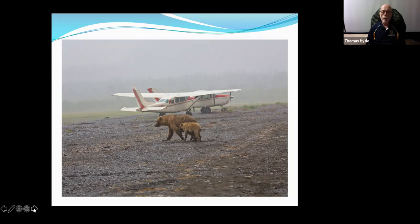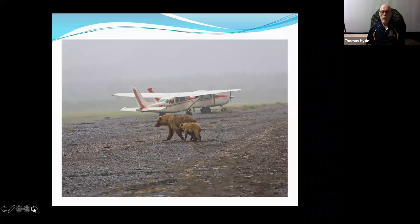Remember that animals have fascia. They have joints. They have the same kinds of things that we have, and believe it or not, you can do some of the same things to these animals.